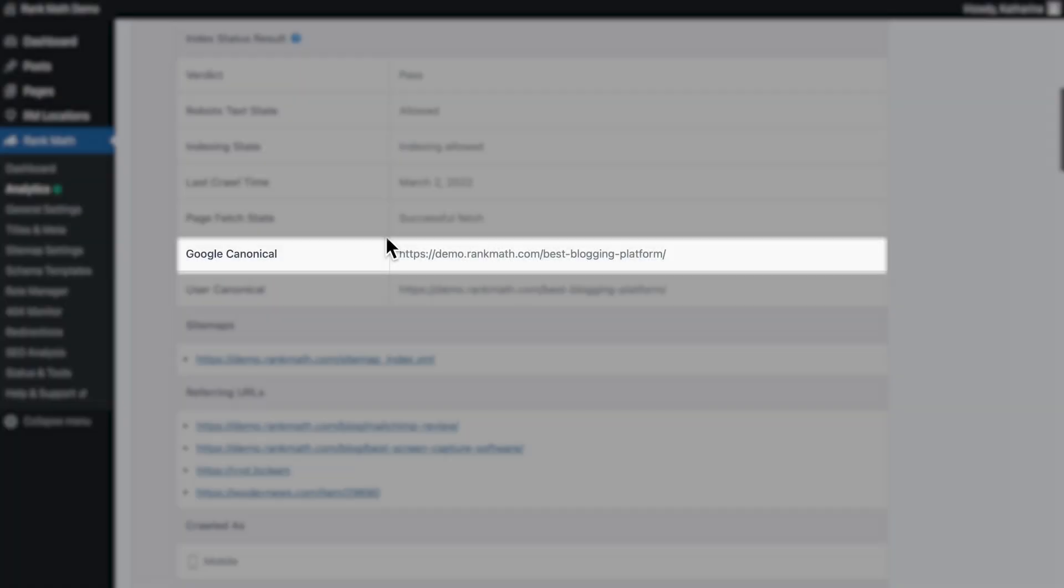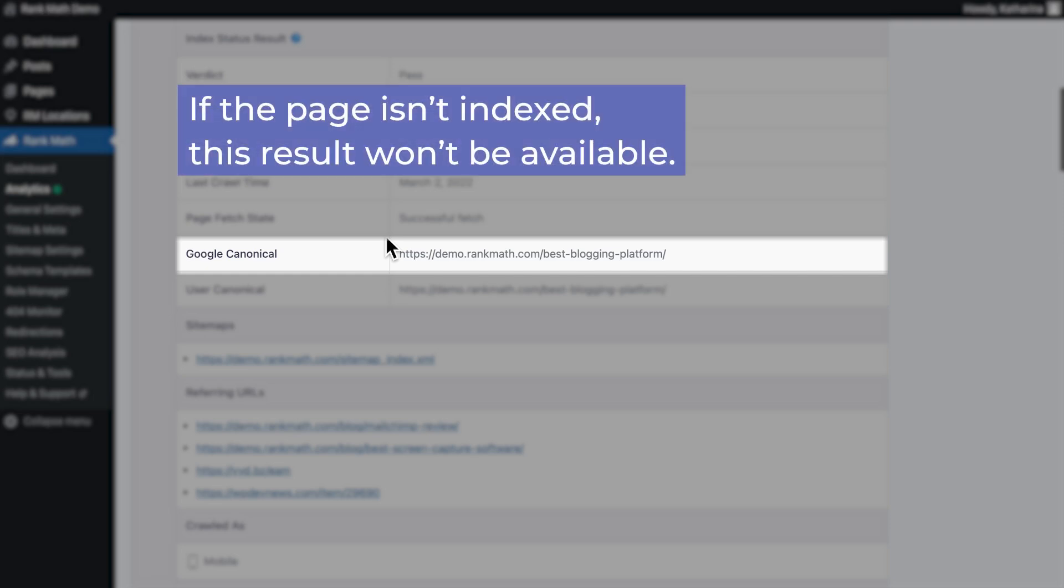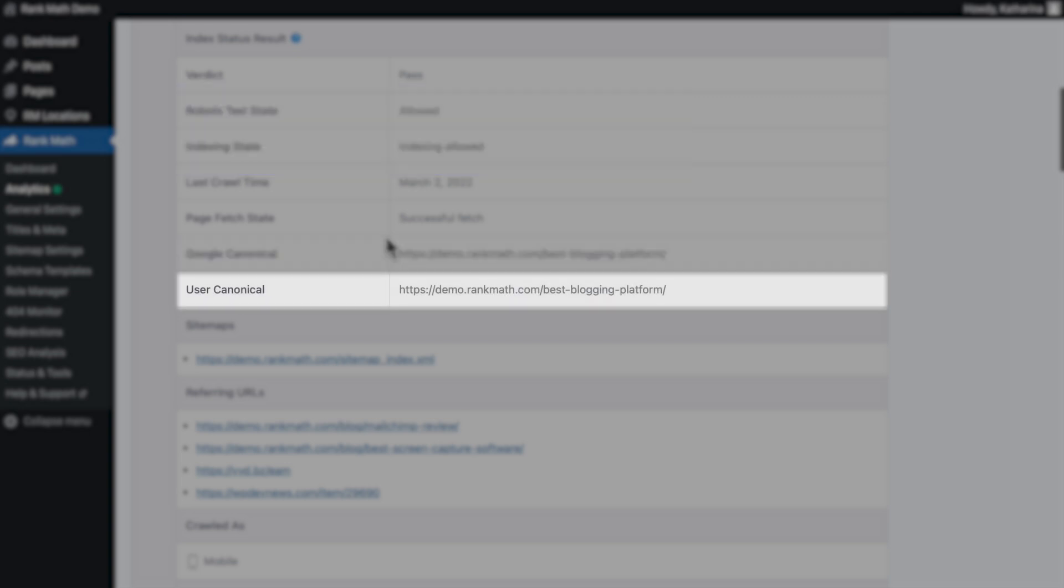The next field, Google Canonical, indicates the canonical URL that Google has selected for the page. If the page isn't indexed, this result won't be available. On the other hand, the User Canonical field indicates the canonical URL that you've explicitly declared on the page. If the page doesn't include a canonical tag, this result will be unavailable.